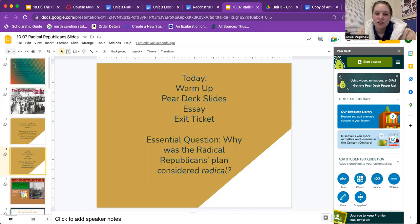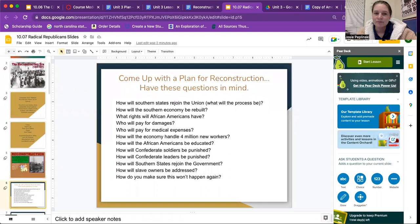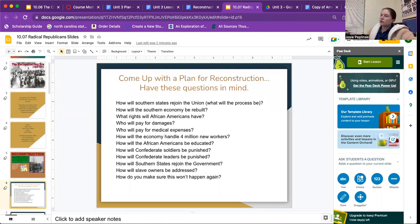The essential question is: why was the Radical Republicans' plan considered radical? Reconstruction is the program put into place by the federal government to repair damage to the South and restore the Southern states to the Union. Simply speaking, it's putting the pieces of the puzzle back together. We're going to ask you to come up with a plan for Reconstruction.